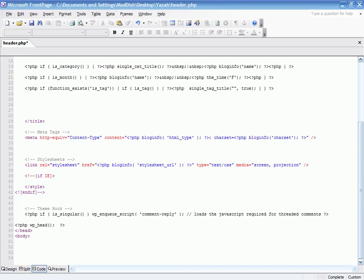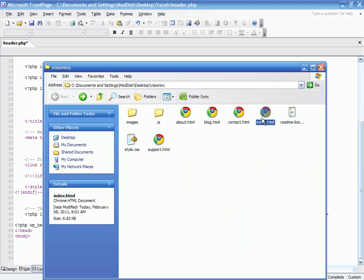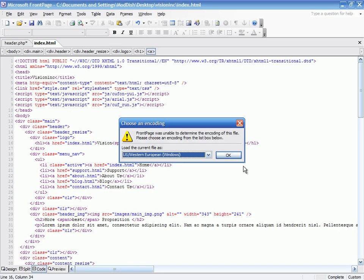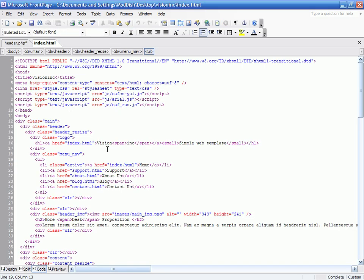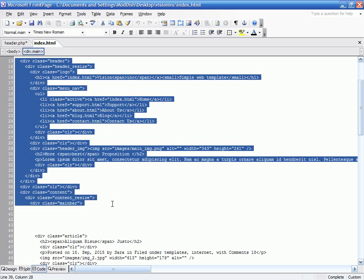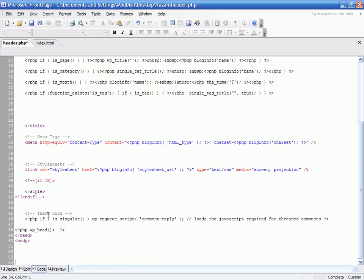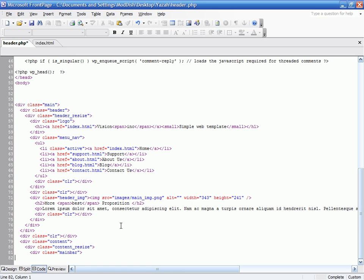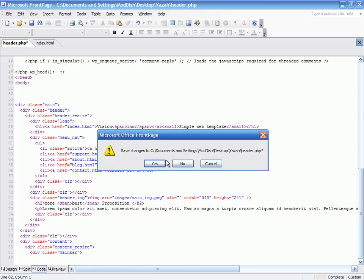I'm going to grab the index file and edit it. I'm going to go from here down to the main bar, and paste that in here. Save my header.